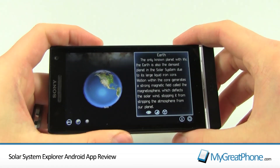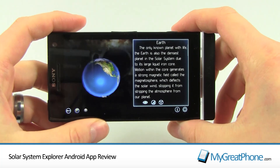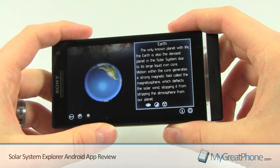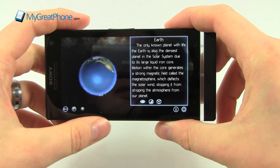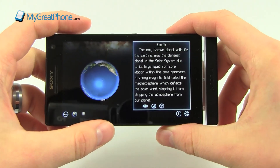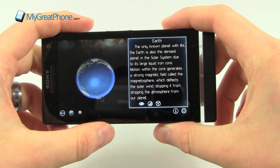Hi guys, I've got an app review for you today. I'll be back with a space-based app, and this is Solar System Explorer.